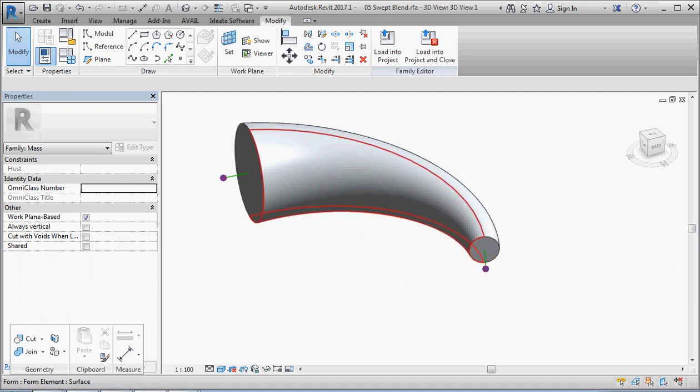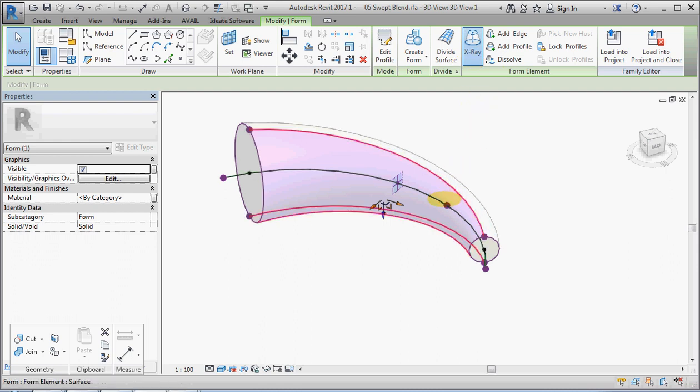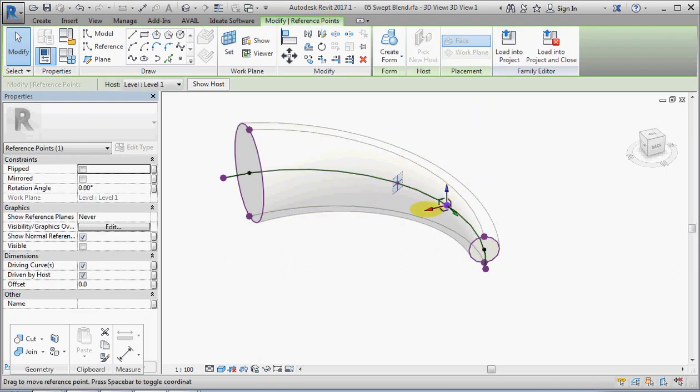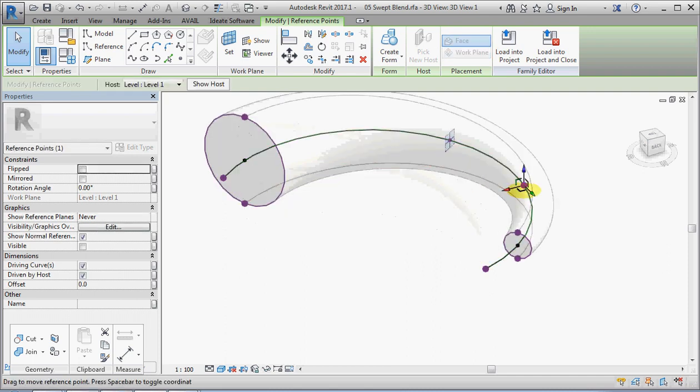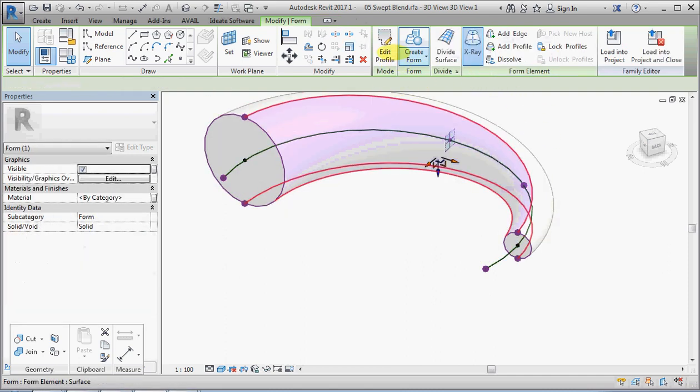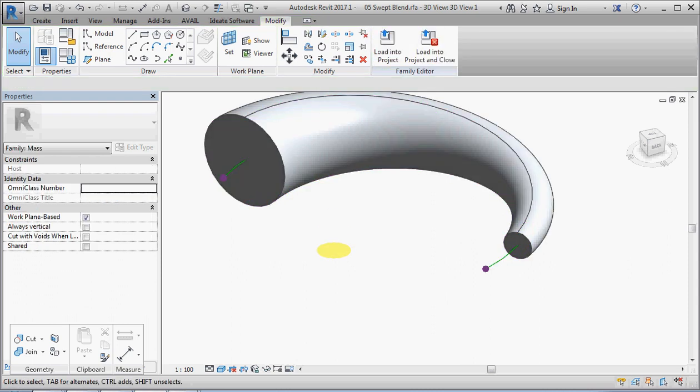If I change that to x-ray, I should be able to somehow pick a point and move that. Change this back to non-x-ray and you can see that the form changes.